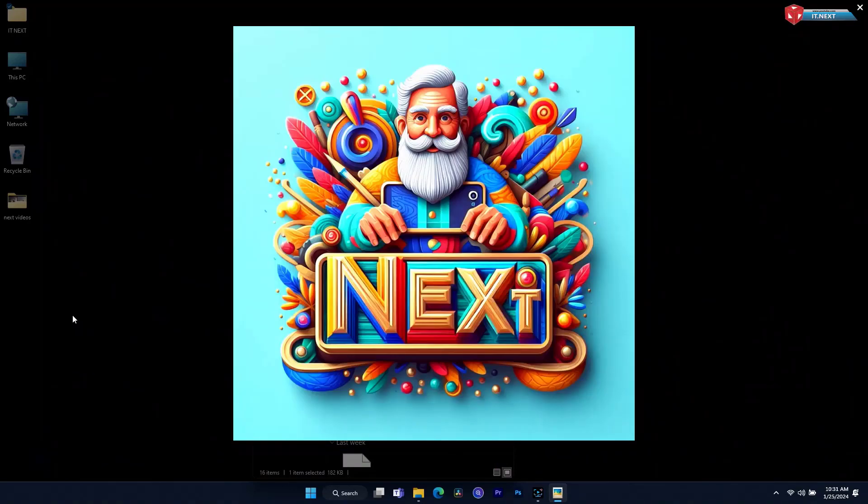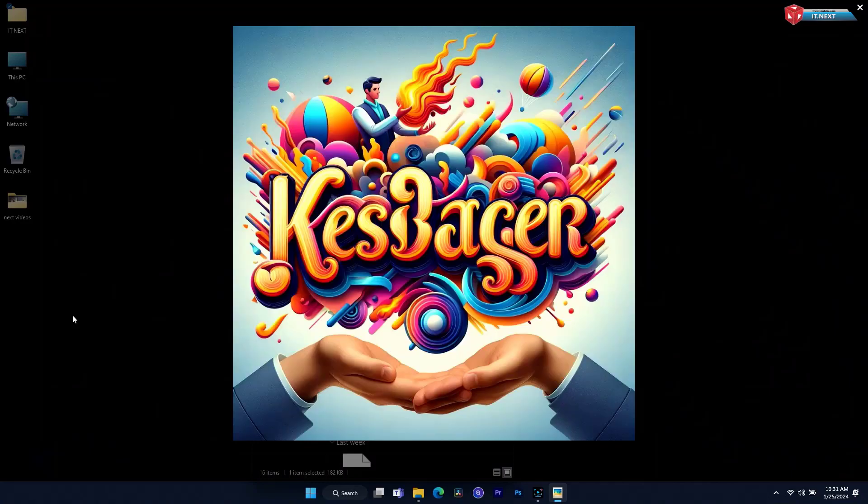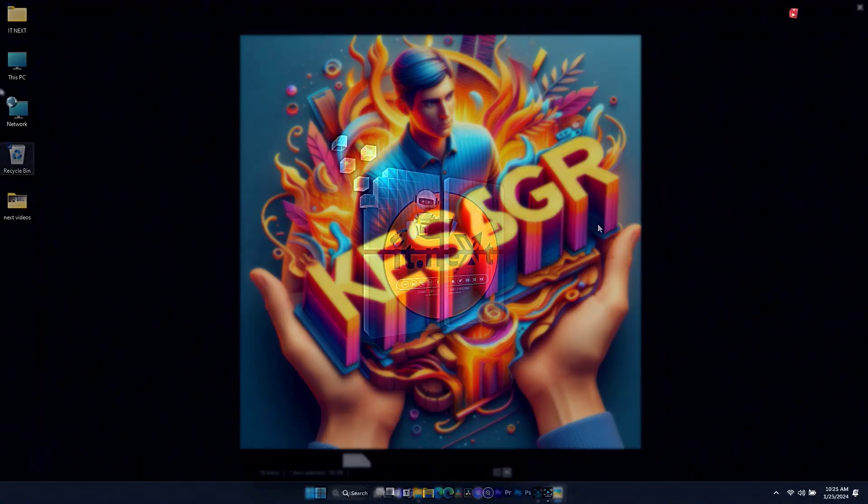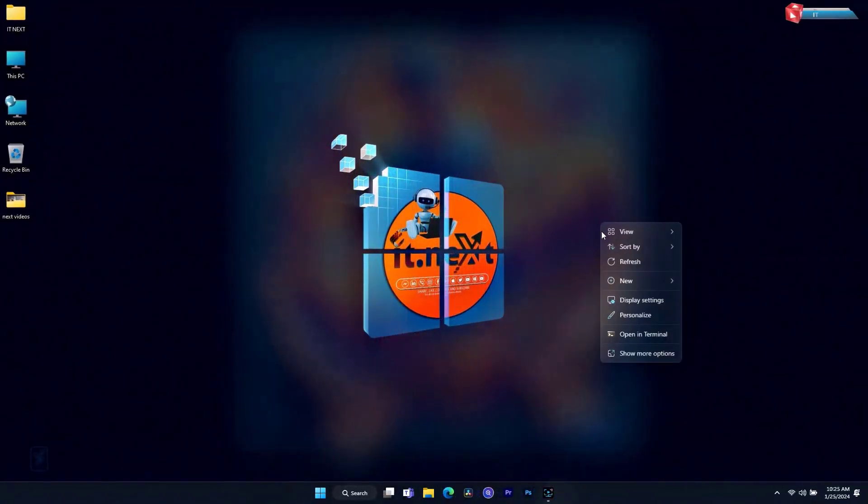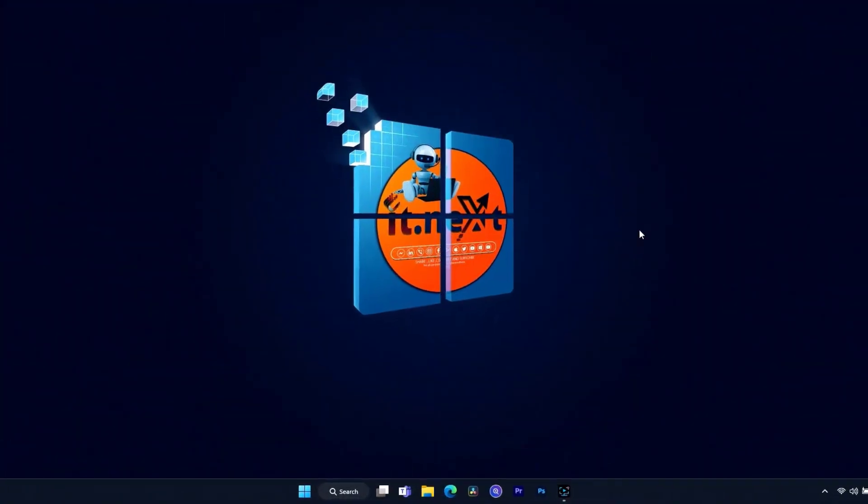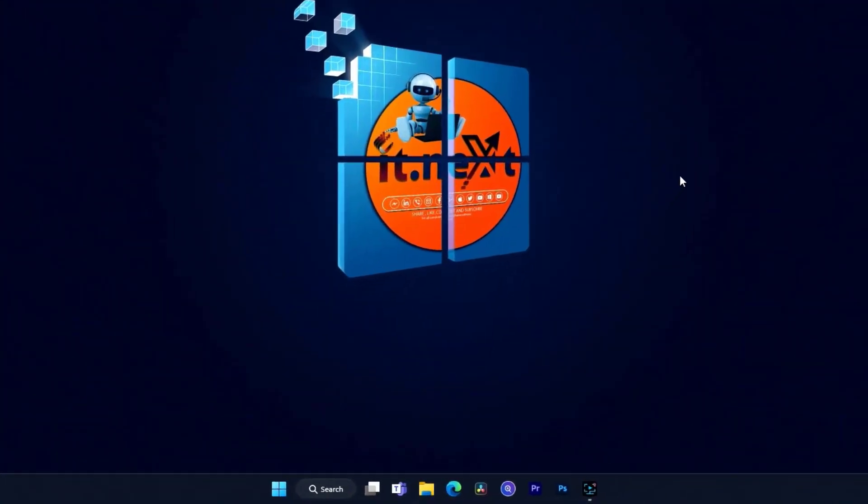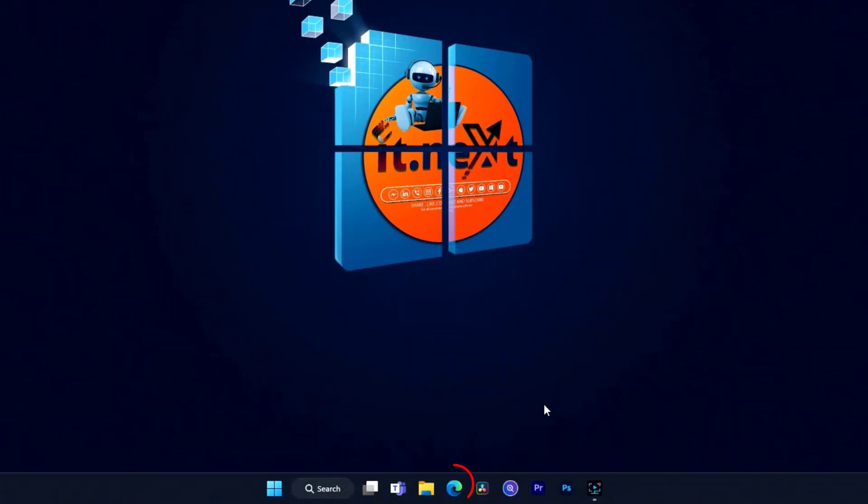So, without waste of time, let me start. First, click to open any web browser that is on your computer.